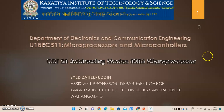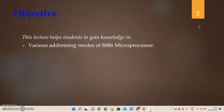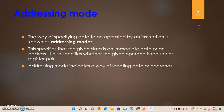Hello everyone. In this video we will be discussing the addressing modes of the 8086 microprocessor — what the different addressing modes are, how they work, and how you can address a memory location in 8086. The objective of this lecture is to discuss the various addressing modes of the 8086 microprocessor. We shall start by describing what an addressing mode is — the definition of an addressing mode.